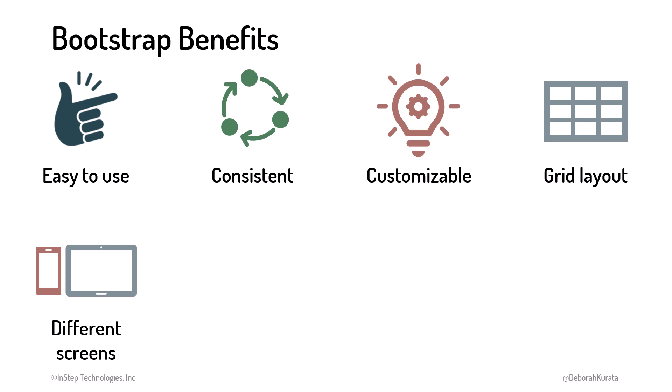Bootstrap is designed to be responsive. That means that it automatically adjusts the layout of our web pages. This provides a clean display on a variety of different devices, including desktops, laptops, tablets, and phones.